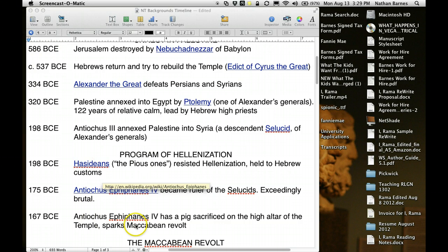Antiochus Epiphanes IV became ruler of the Seleucids in 175 BC. He sparks a rebellion by requiring a priest to sacrifice a pig on the high altar in the Holy of Holies in the temple. Of course, Jews cannot eat pork, and pigs are unclean — it was the abomination of desolation whenever it occurred. He asked the high priest, whose name was Mattathias, to sacrifice a pig on the high altar, and he also killed the deputy of Antiochus Epiphanes who was trying to enforce this edict.